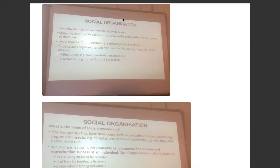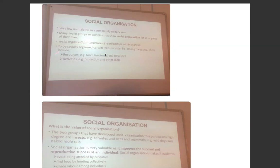Pretty much all animals have some sort of social organization. Very few animals live in a completely solitary way. Many animals live in groups or colonies that show social organization for all or just for parts of their lives. Social organization is just the structure of relationships within a group. To be socially organized, there must be certain features present, including resources — food, territory and nest sites — and activities like protection and other skills.